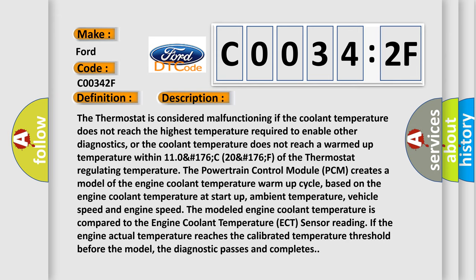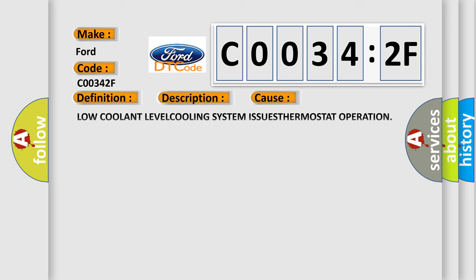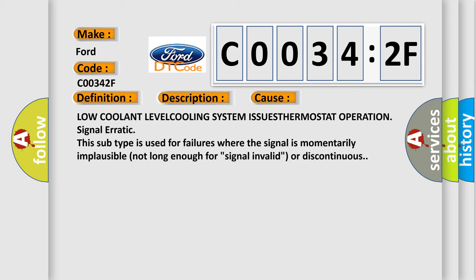This diagnostic error occurs most often in these cases: Low Coolant Level, Cooling System Issues, Thermostat Operation Signal Erratic. This subtype is used for failures where the signal is momentarily implausible, not long enough for signal invalid or discontinuous.